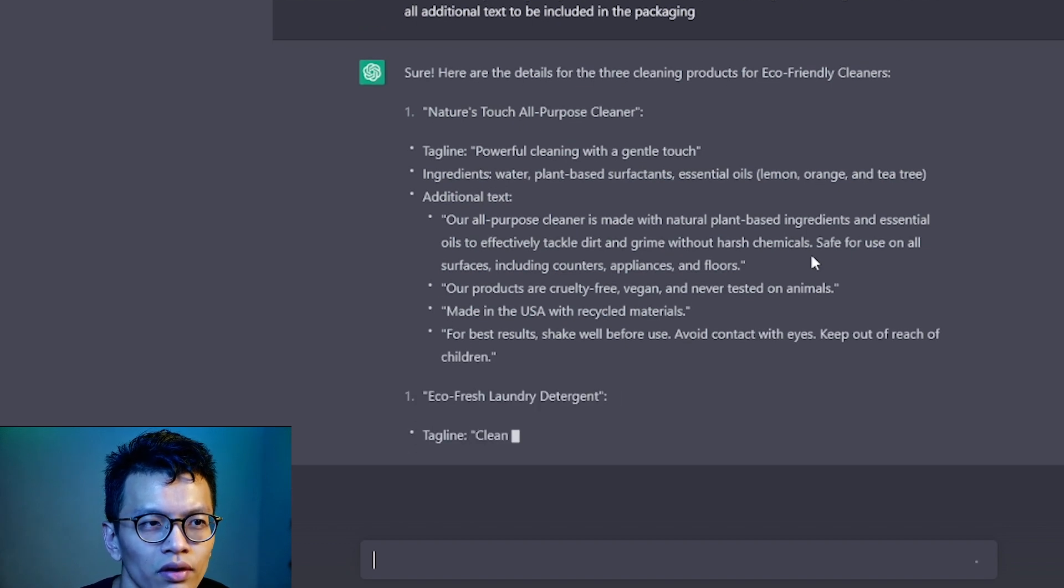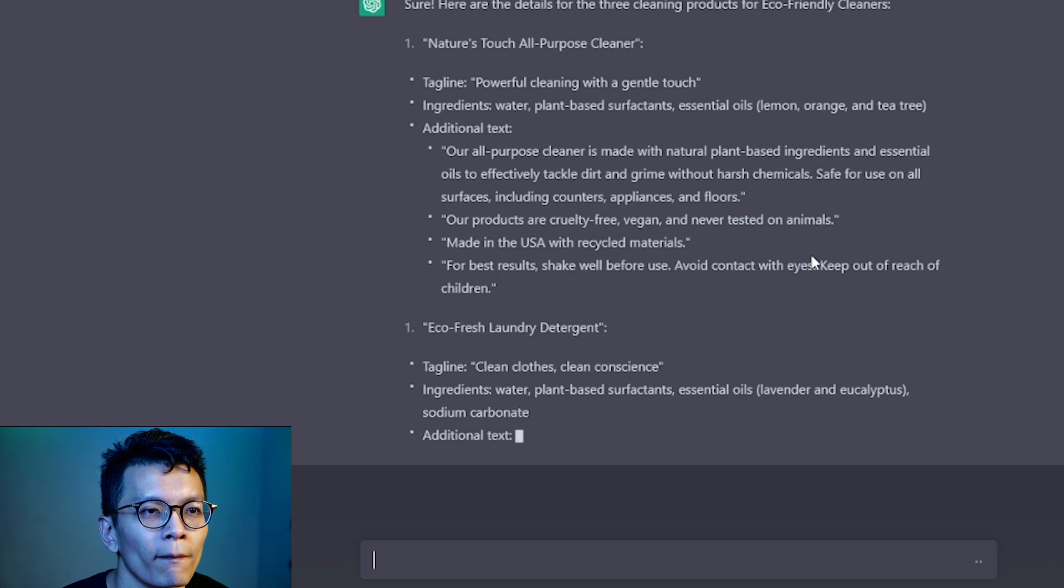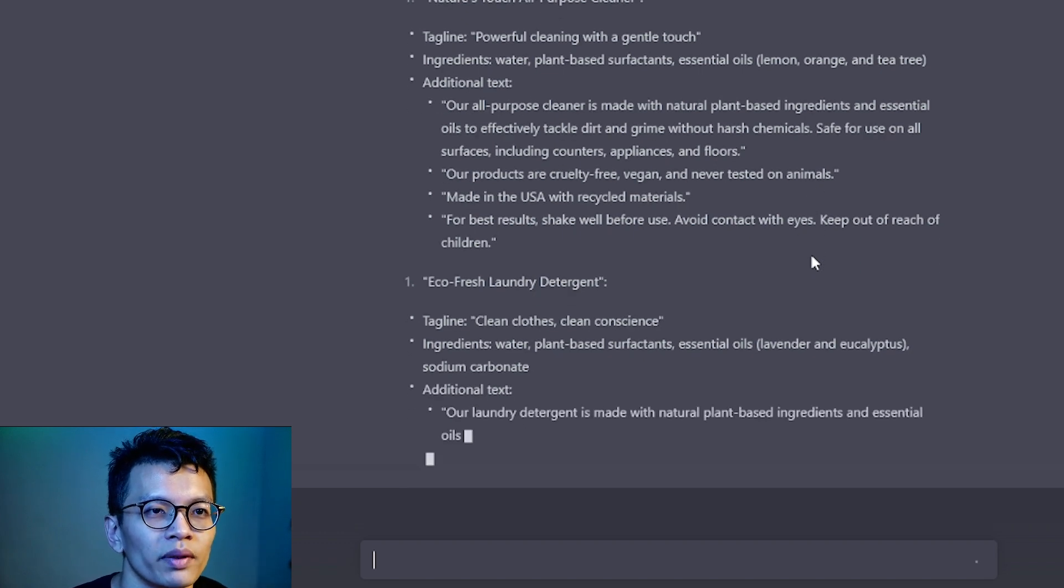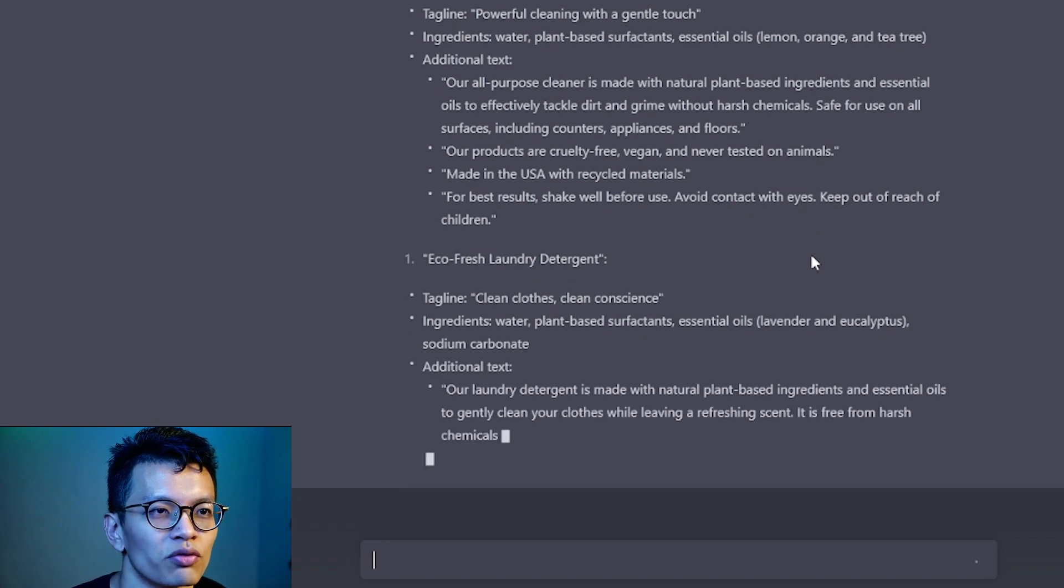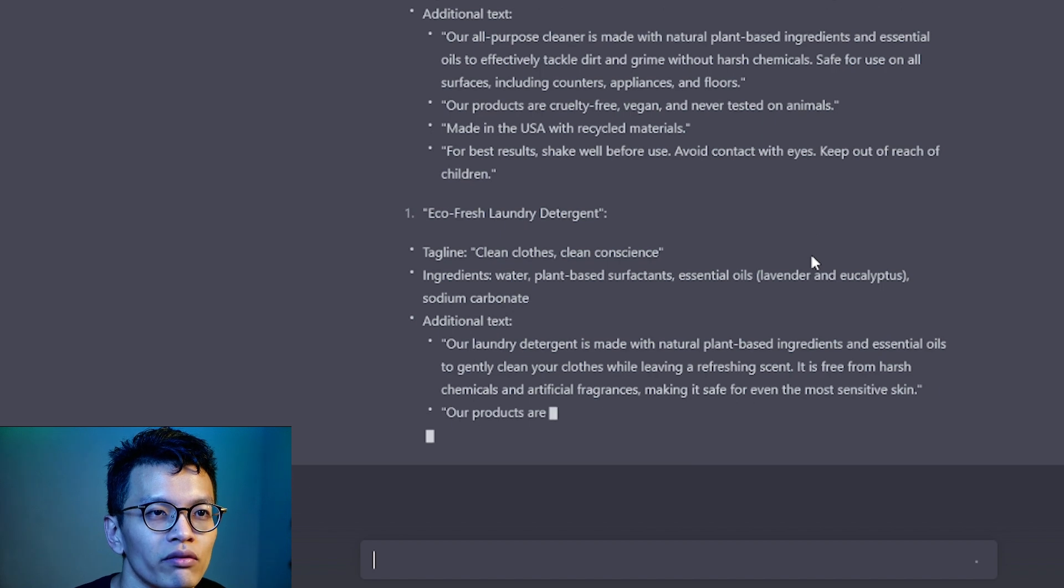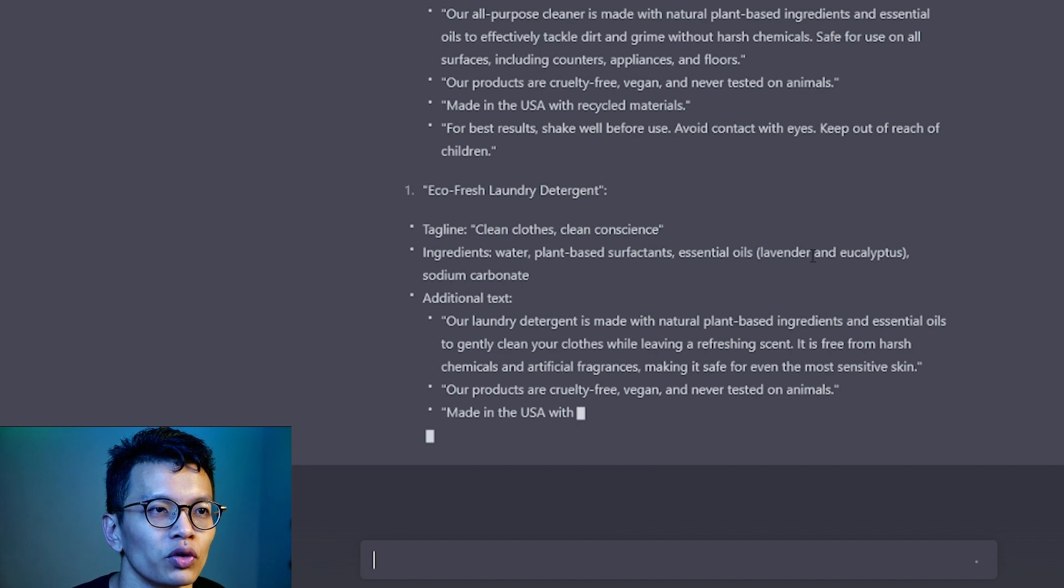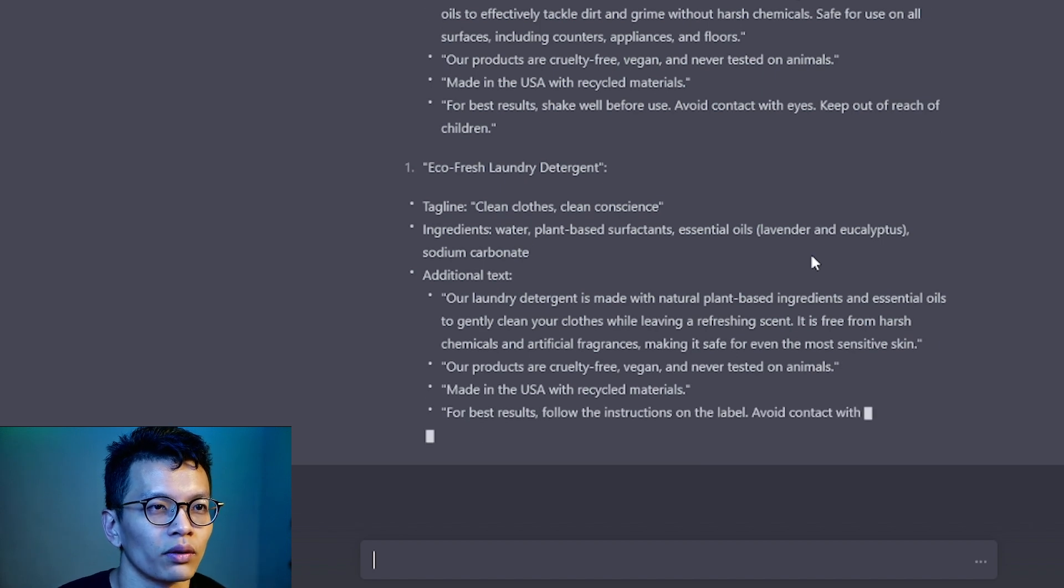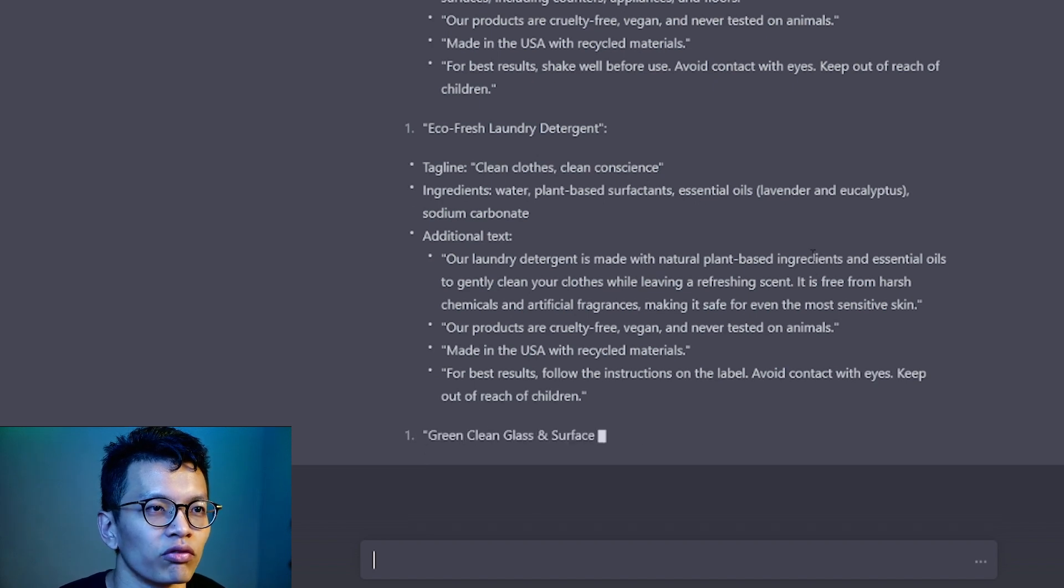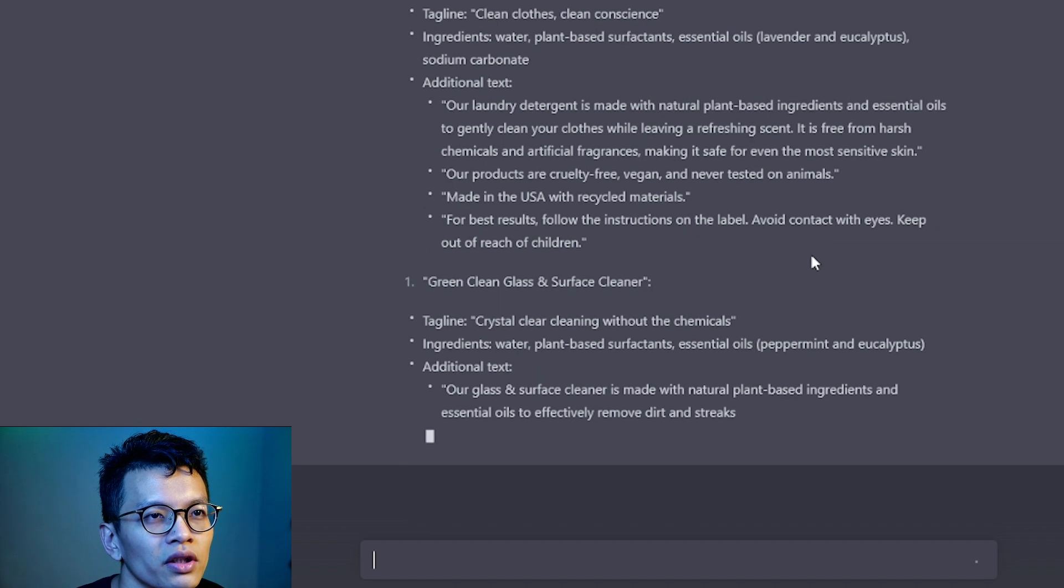Additional text: All-purpose cleaner is made with natural plant-based ingredients and essential oils to effectively tackle dirt and grime without harsh chemicals. Safe for use on all surfaces including counters, appliances and floors. For best results, shake well and avoid.